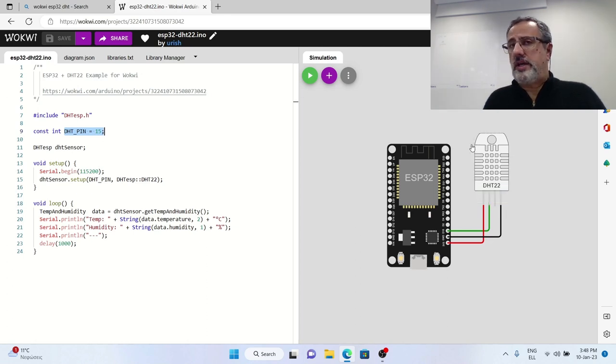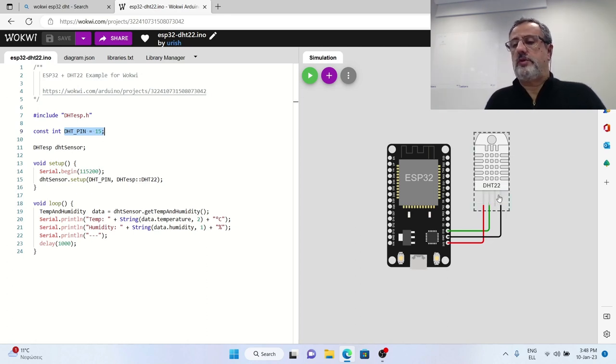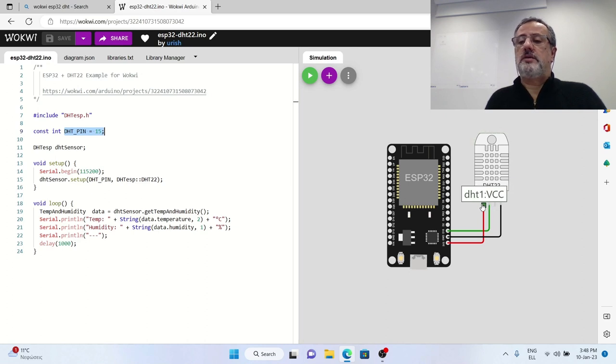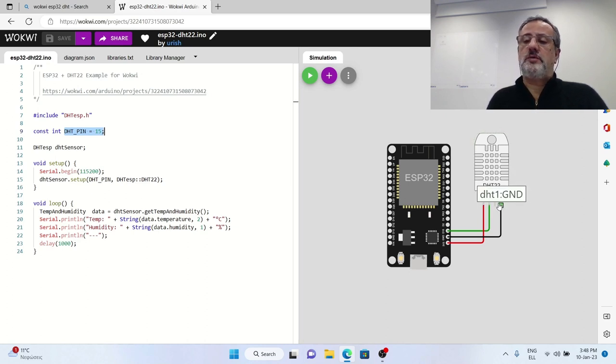The sensor has only three pins, one for the data, one for VCC and one for ground.